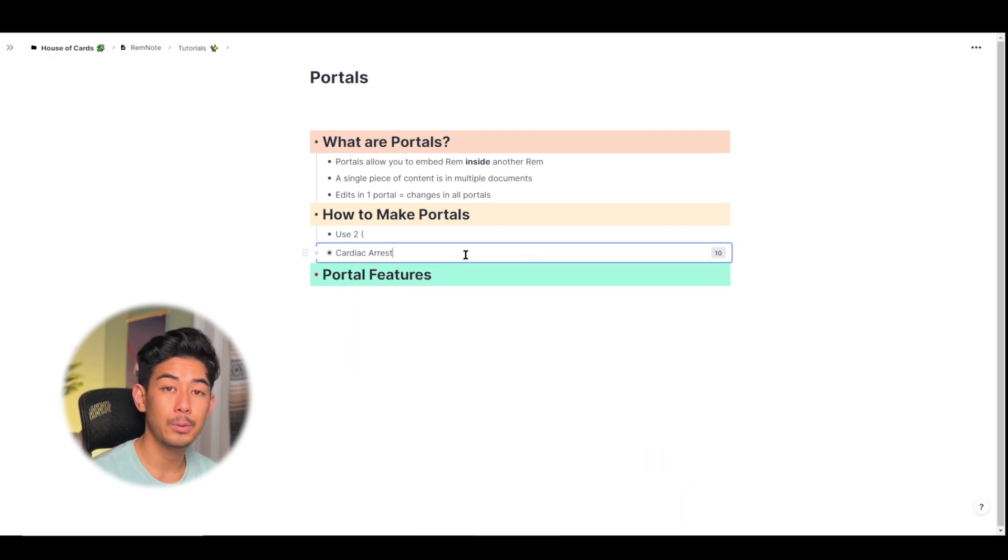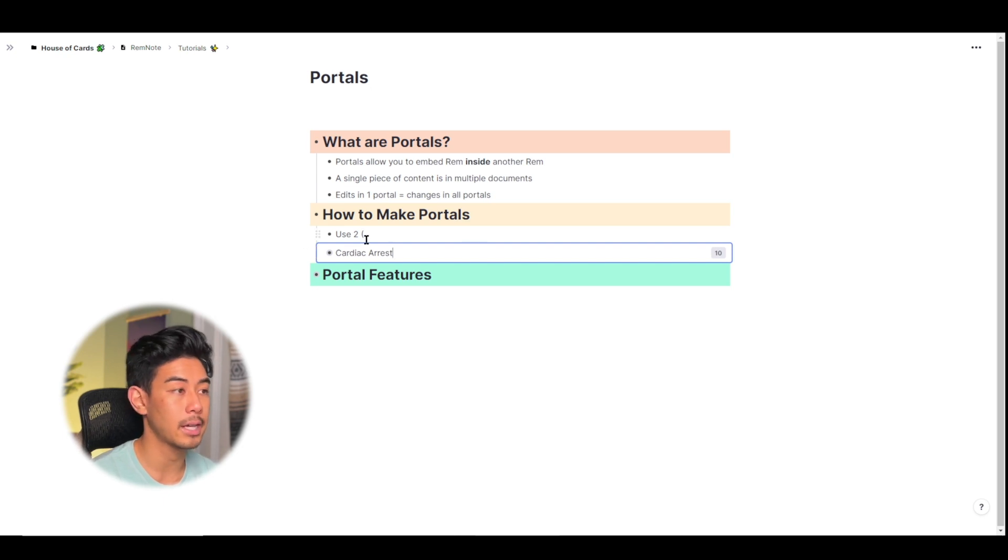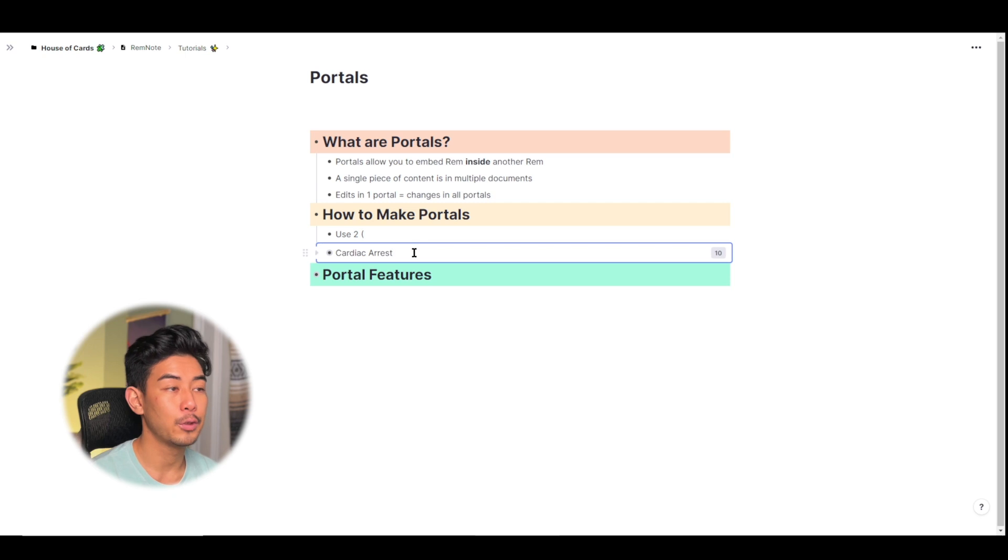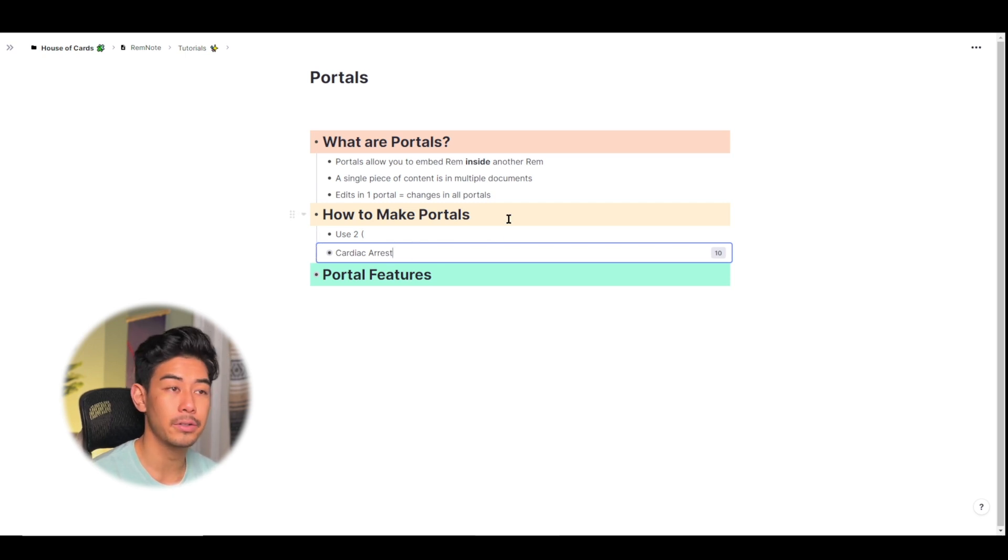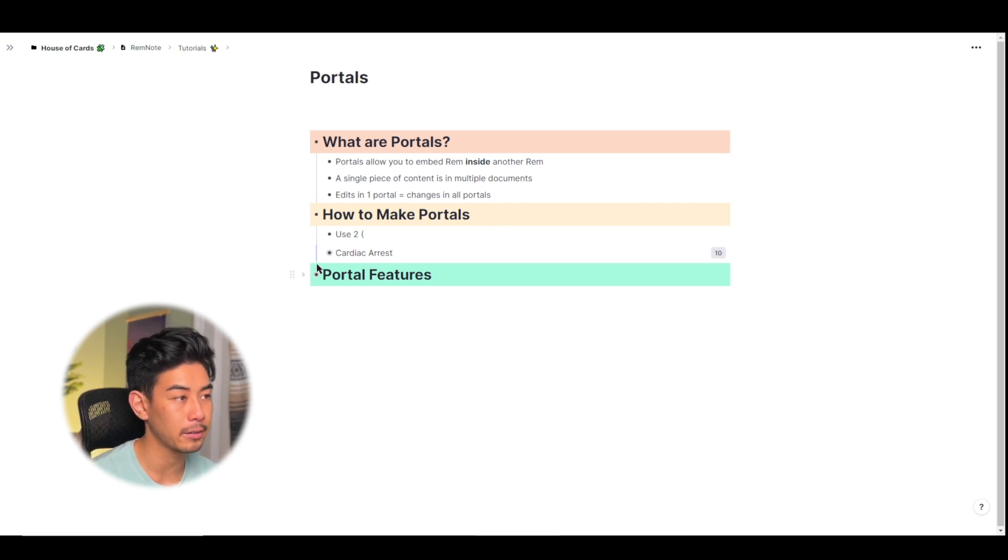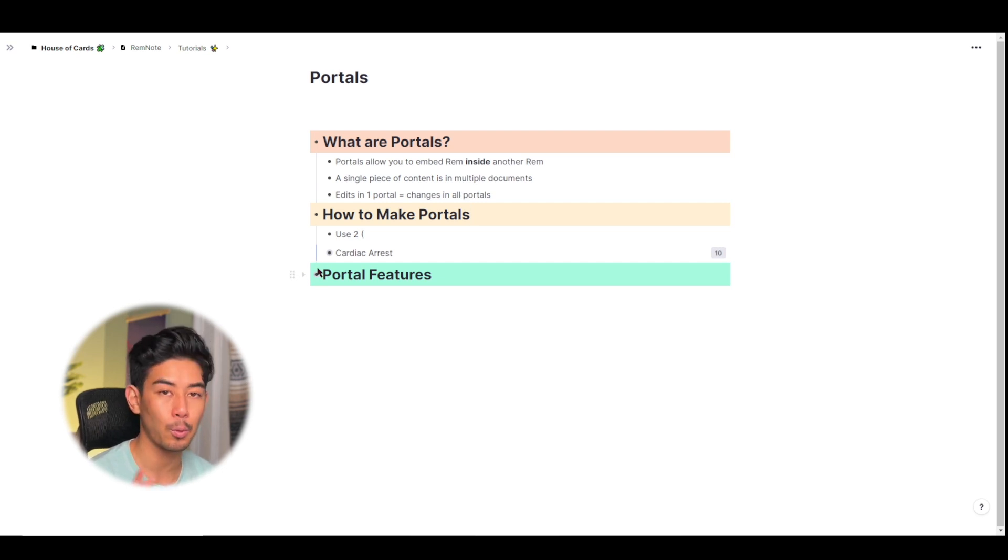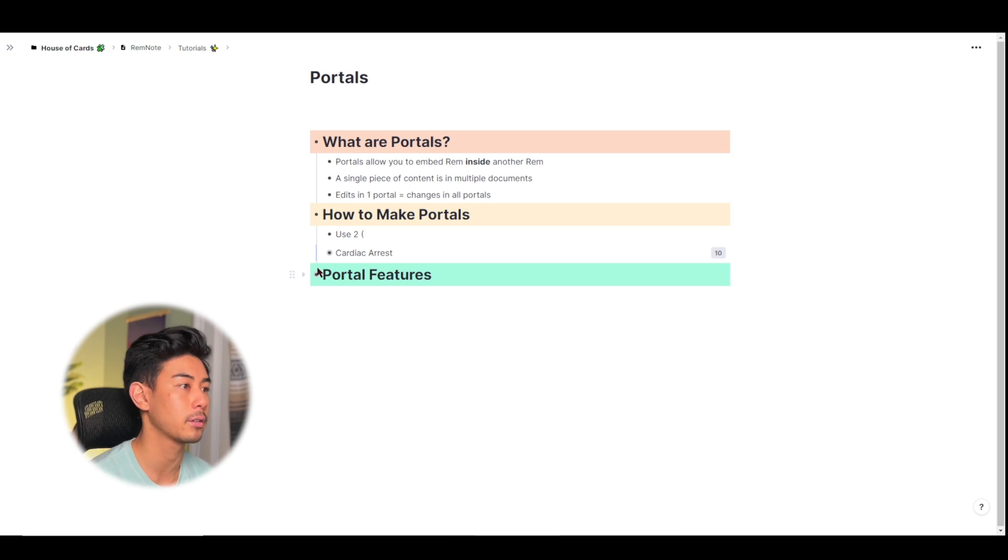Anytime you insert a portal into your document, it's going to have this light blue box around it. That just means it's in a portal. If you click away from editing this rem, the blue box disappears, but it still has this faint light blue line on the left, just to make sure you know there's a portal. This is just to keep the workspace clean and more focused.